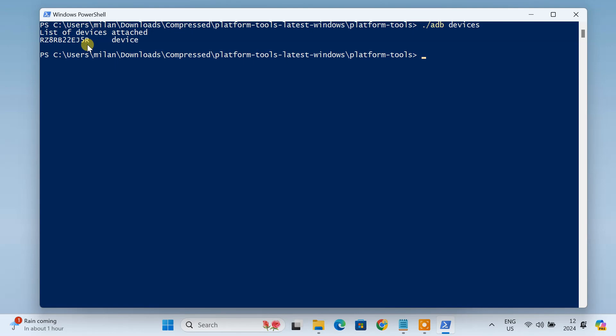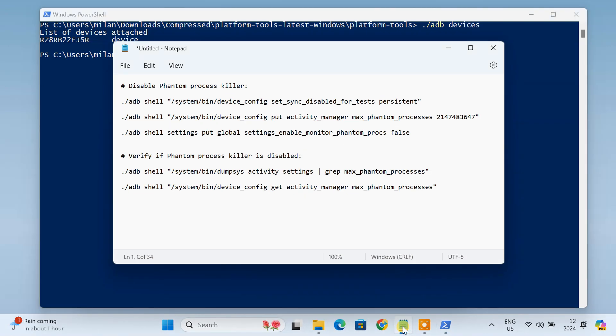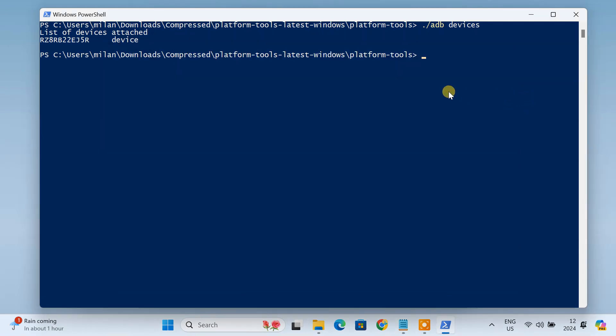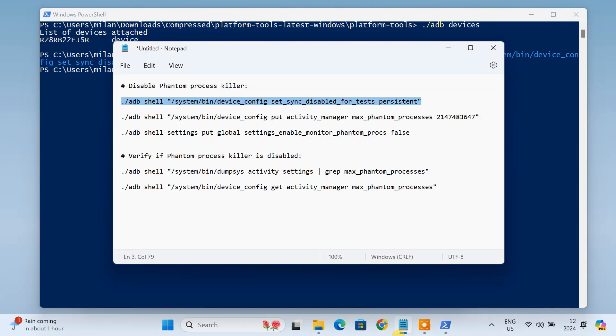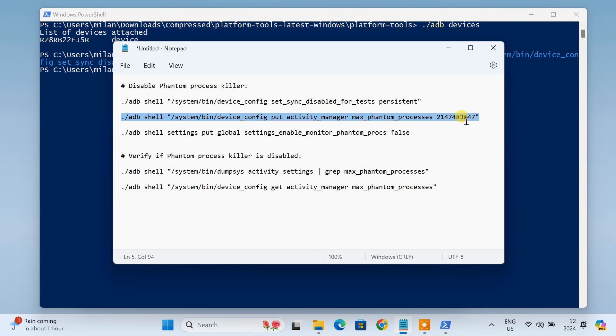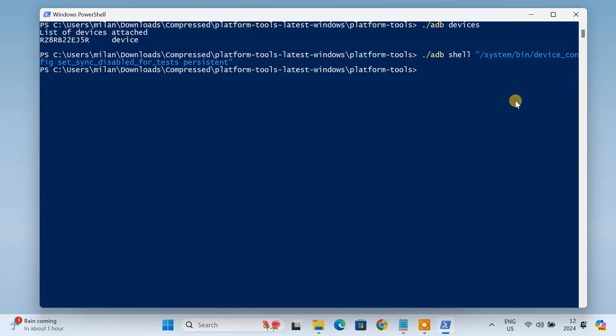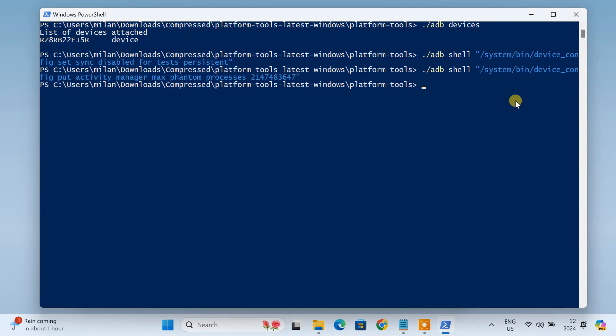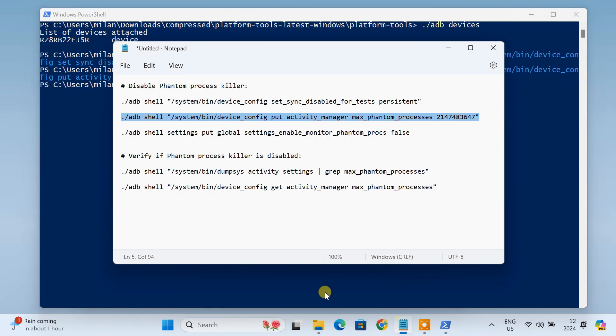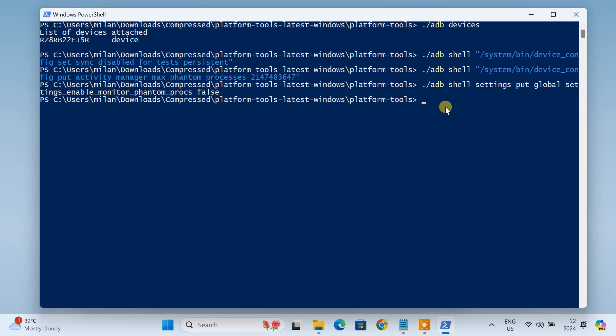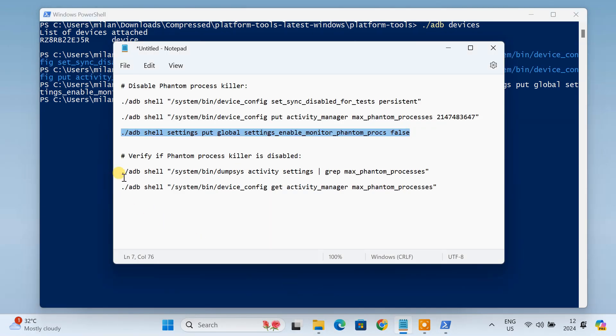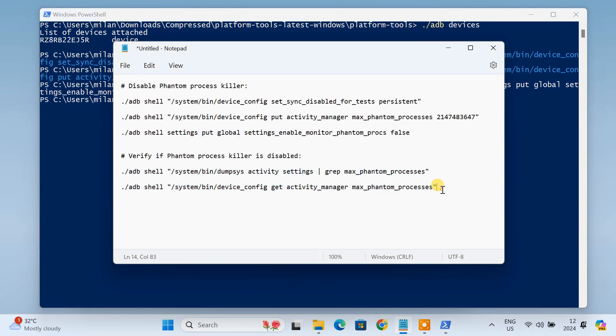Now we'll disable the phantom process limit on the Android device by entering these ADB commands one by one. This ADB command will set the maximum phantom processes limit to this value. This is a very large value and will effectively disable the limit on phantom processes. Now to verify if the phantom process killer is disabled, you need to run these two commands.